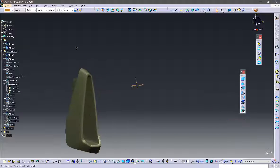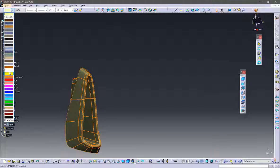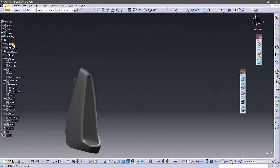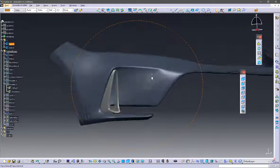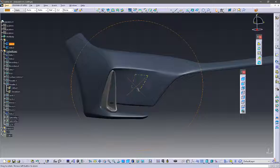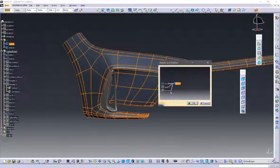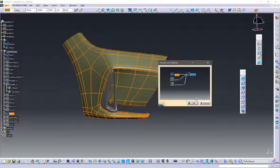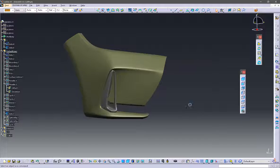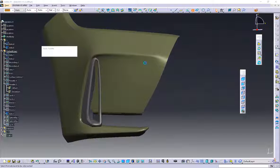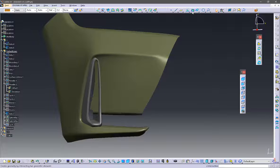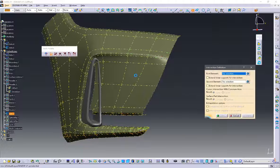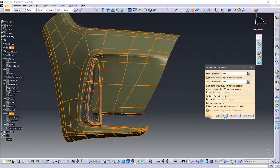Now you are going to learn another interesting command. This is the vent, and we will create an intersection between the fender and the vent. Use the intersection command to create intersecting curves between these two parts.